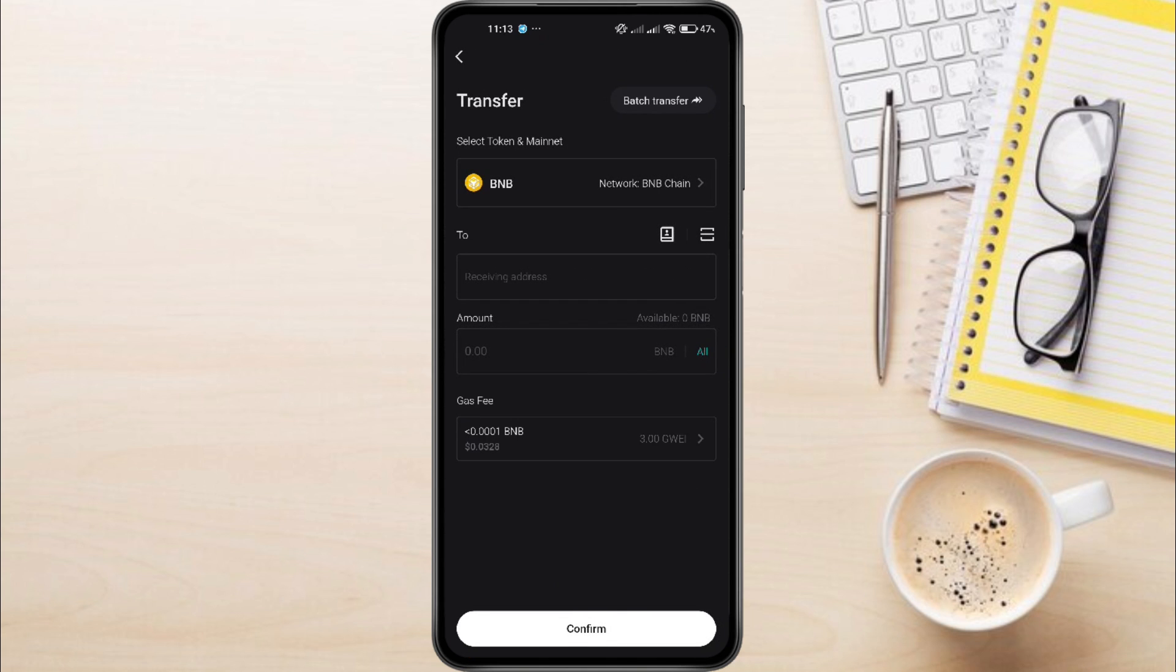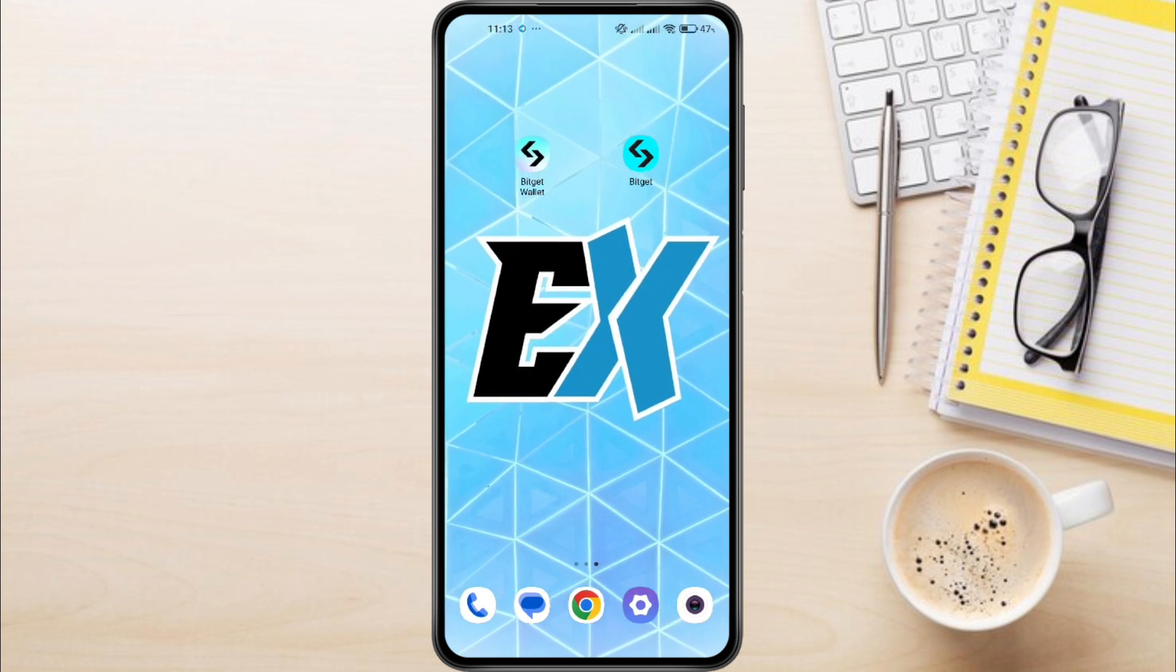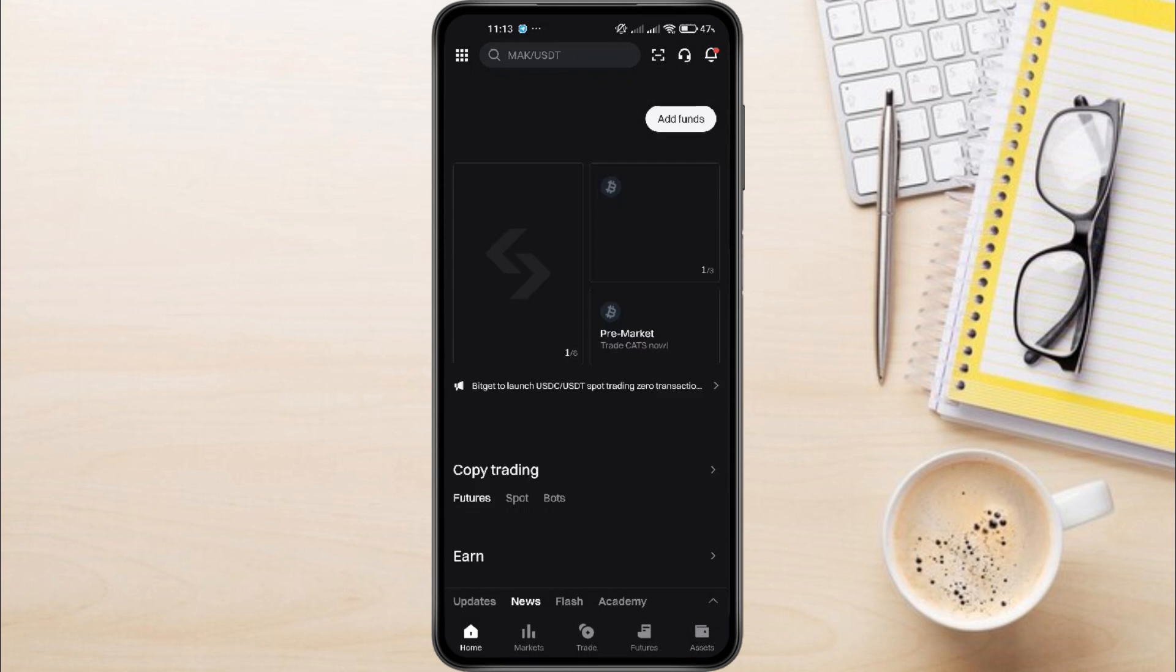Next, you'll be asked to provide the receiving address. To get this address, you'll need to open your BitGit Exchange.